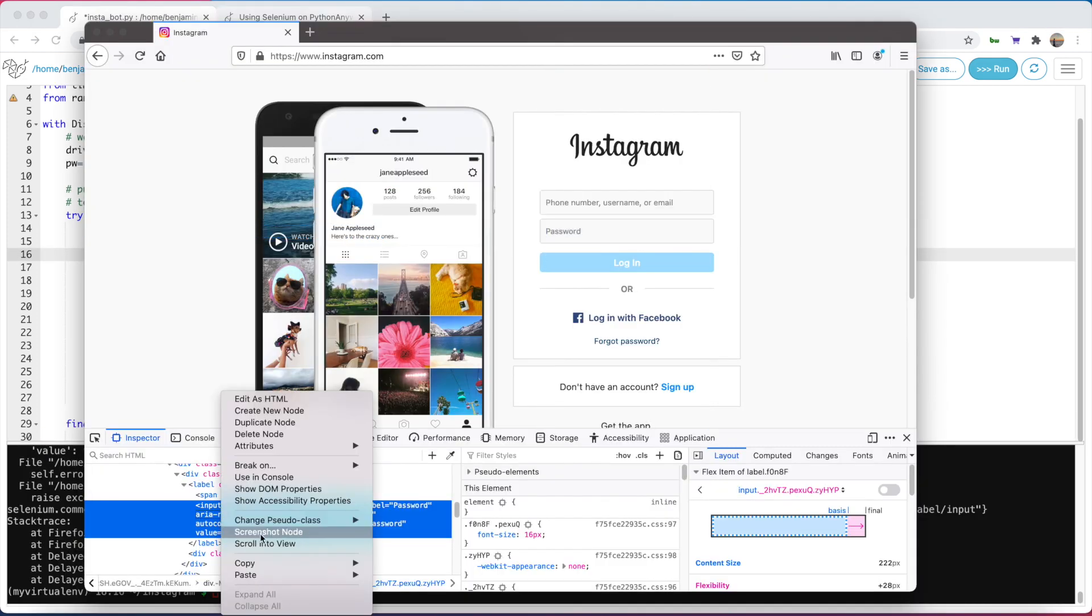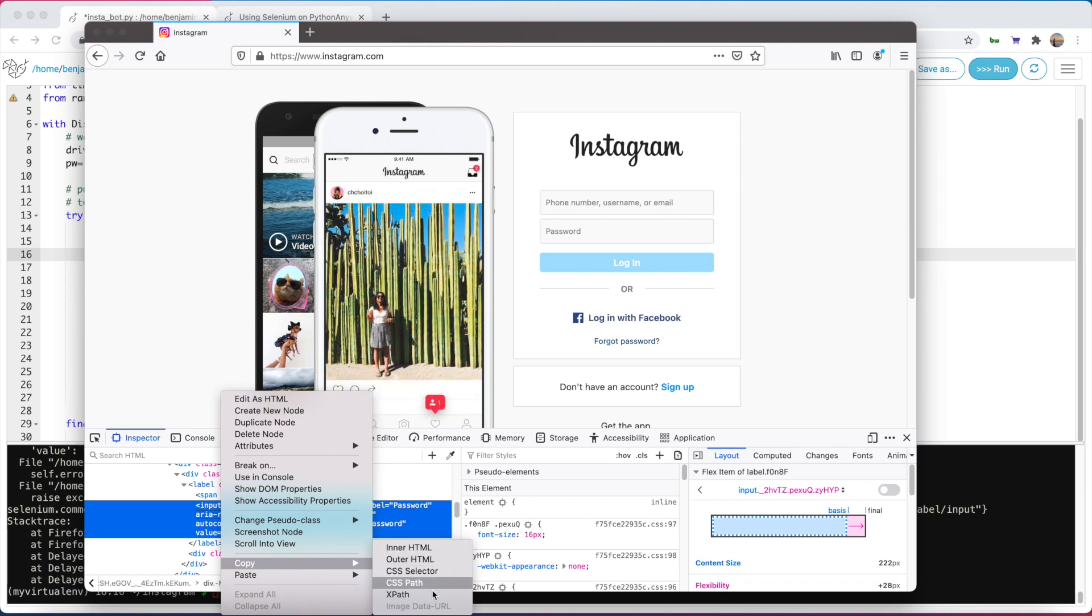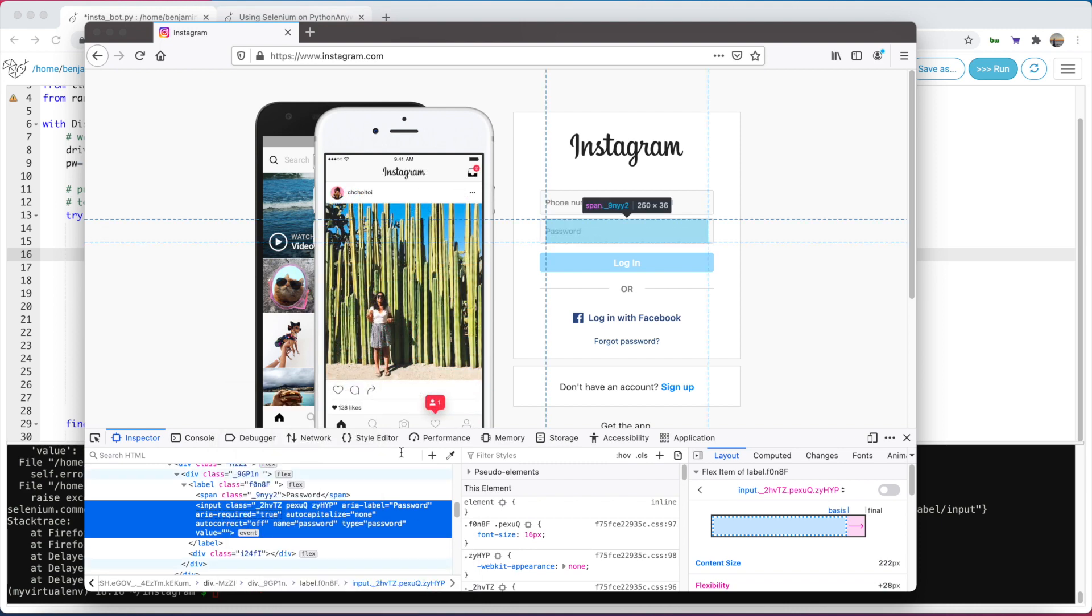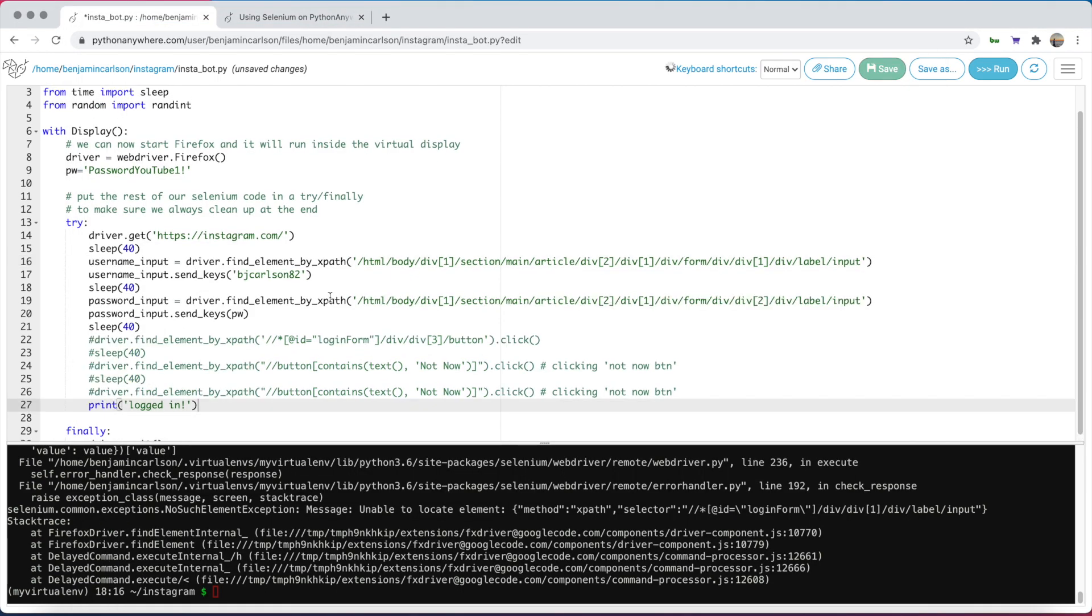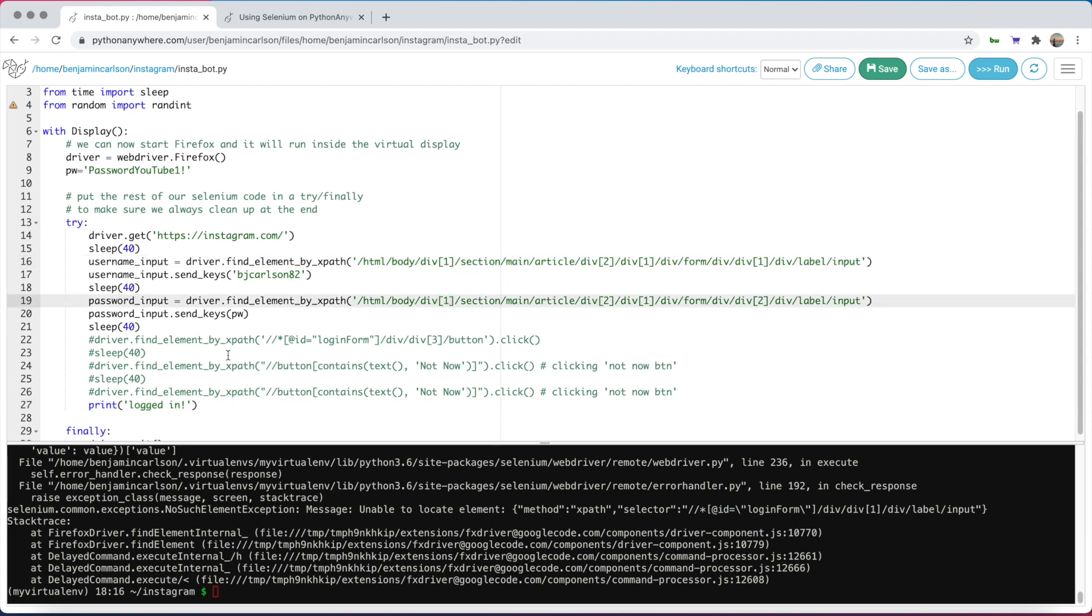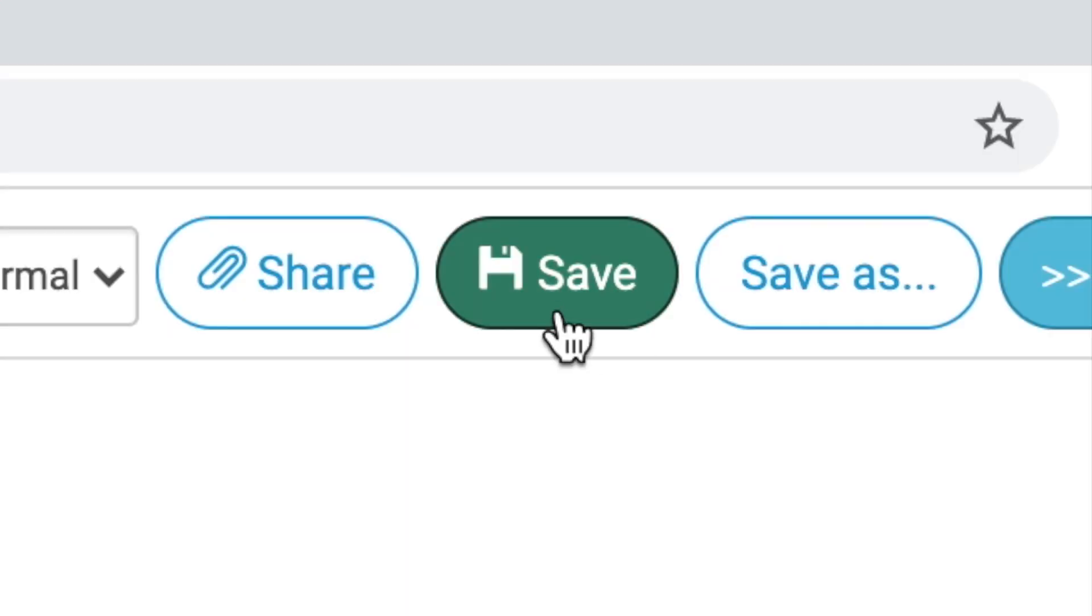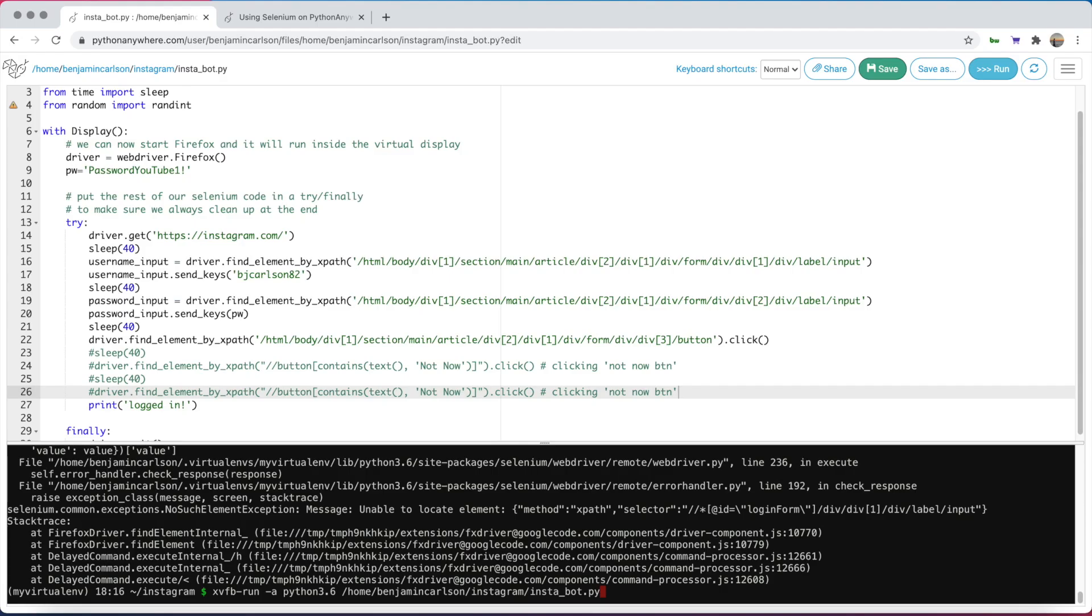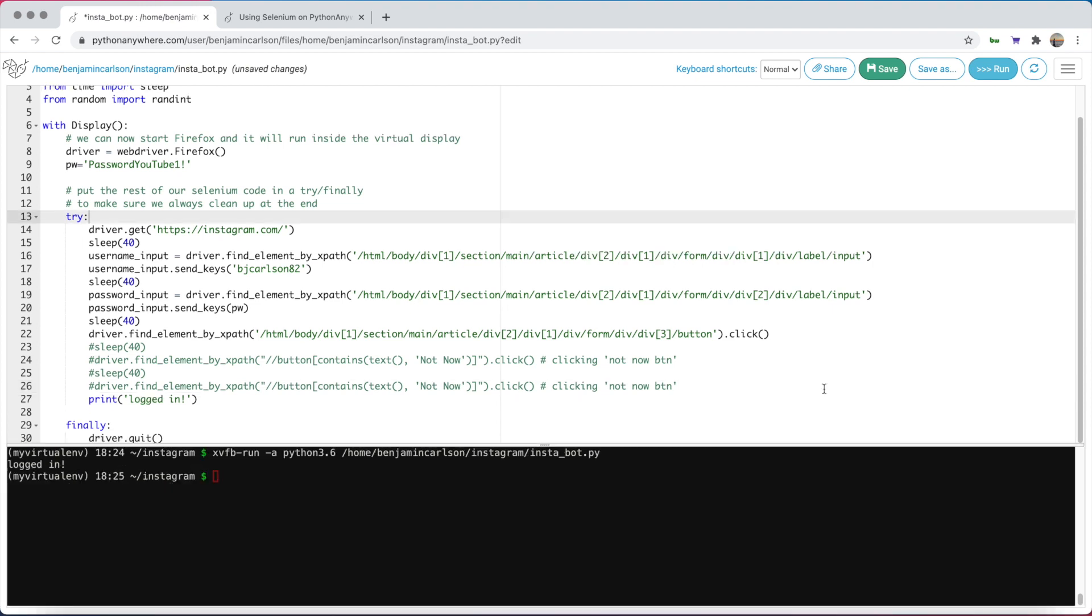We're getting some errors because the Firefox XPath is slightly different. After we change the XPaths to the Firefox specific ones, we'll comment this out for now. Save that, let's run this and see what happens. And with that, we were able to successfully log in.